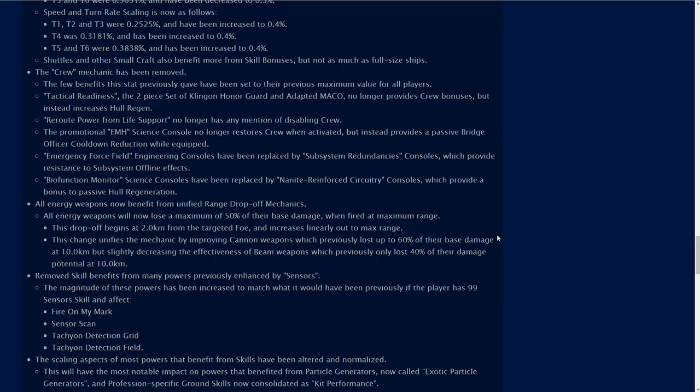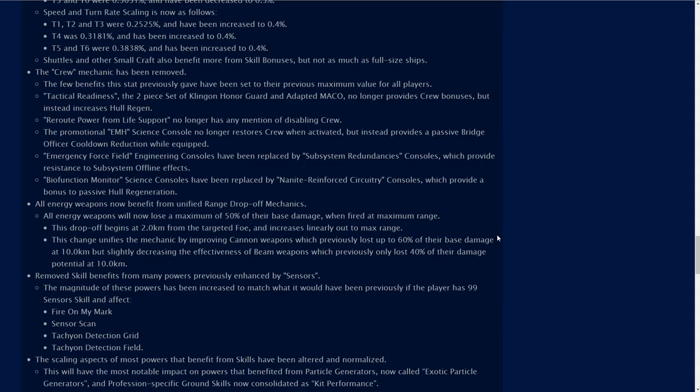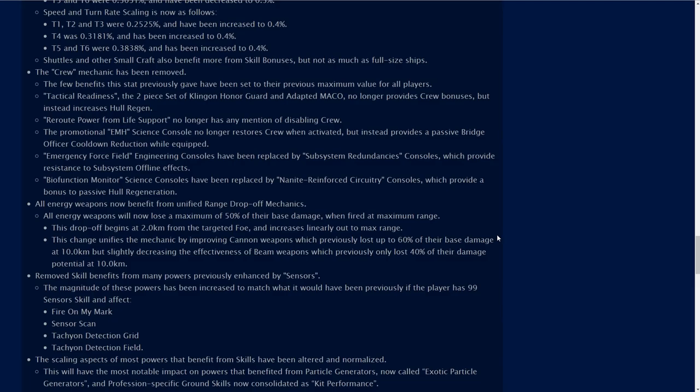Emergency force field engineering consoles have been replaced by subsystem redundancy consoles. Bio function monitor science consoles have been replaced by nanite reinforced circuitry consoles which provide a bonus to passive hull regeneration. See, I used to use bio function monitors a lot especially as I was leveling a new ship because they were real cheap, easy to get a good science console. But now that has been turned into this nanite reinforced circuitry console. These are things that we're now going to have to keep in mind that don't exist anymore.